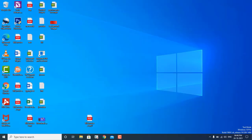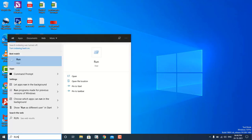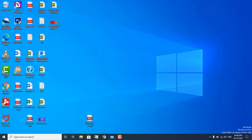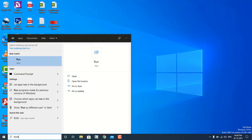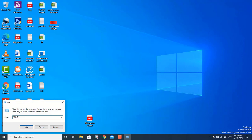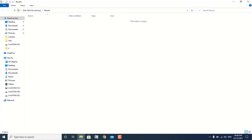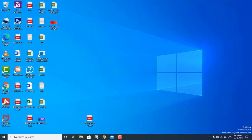Now we have to close this box and again open Run. You can also use the shortcut. In this box you have to type "recent" and hit Enter. Because I have already deleted all my recent files, this folder is showing as empty. Otherwise in your case it will be showing lots of files, which you can also delete. So this is the second step. Now let's move on to the third step.